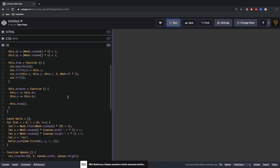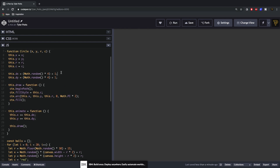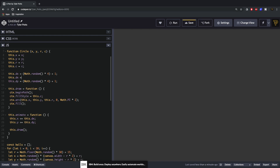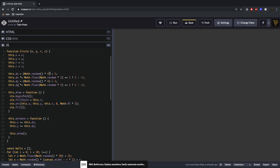They're still all heading straight to the bottom right every time because Math.random() only allows one direction. To fix this we say this.dx = (Math.floor(Math.random() * 2) === 1 ? dx : -dx). This is a ternary operator — if the random floor value equals 1, keep dx positive, else make it negative. There's a 50% chance to get a positive or negative number, allowing the ball to go in either direction.